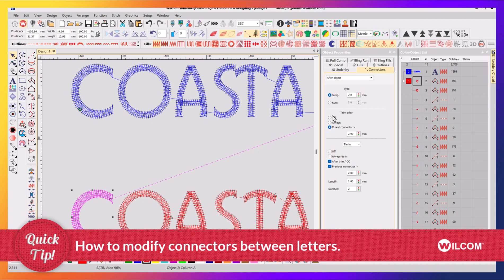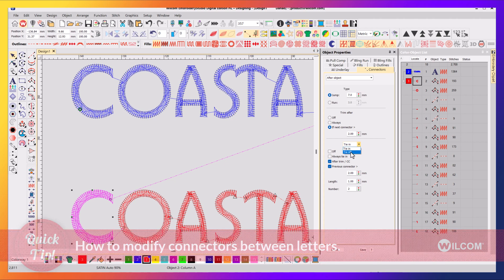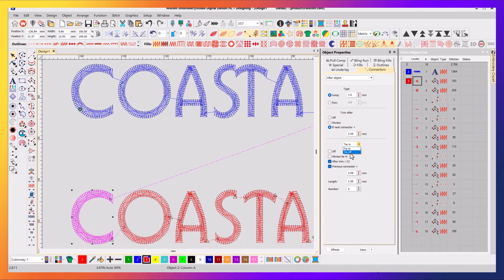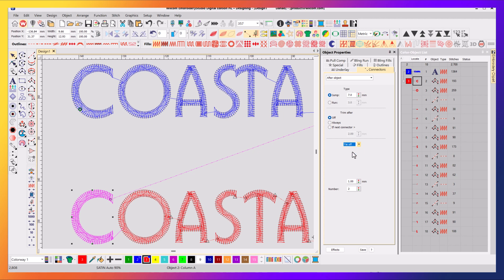But keep in mind when you do modify these settings, you may also want to modify your tie-in and tie-off values, because if it does trim, you absolutely want to make sure it does a tie-off. Or some people, even if you don't trim, they want to maintain a tie-off, because what if a machine operator goes in and trims it?